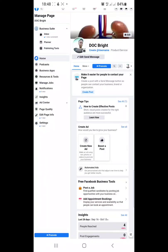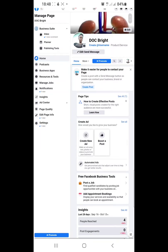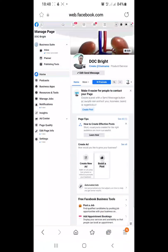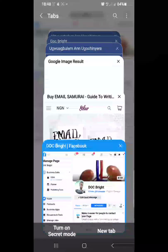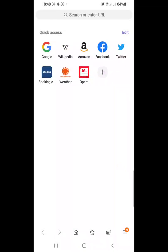Welcome. This is a video tutorial showing the step-by-step process on how to create a Facebook Business Manager for a Facebook page. This is for a personal brand called Doc Bright, so we'll be creating a Facebook Business Manager for this personal brand so that we can run adverts without wasting much time. Please use a phone browser for this particular creation.